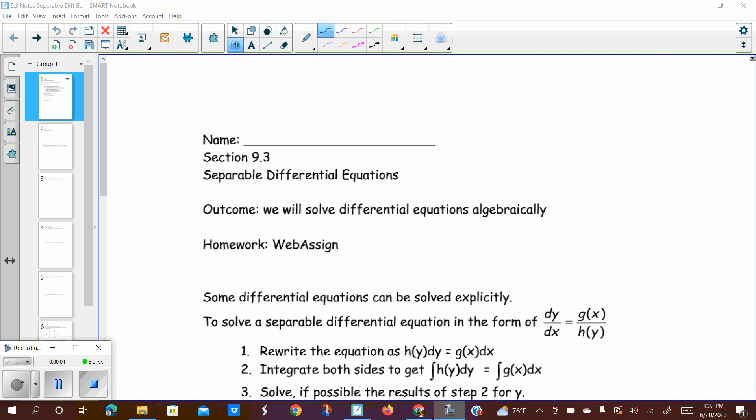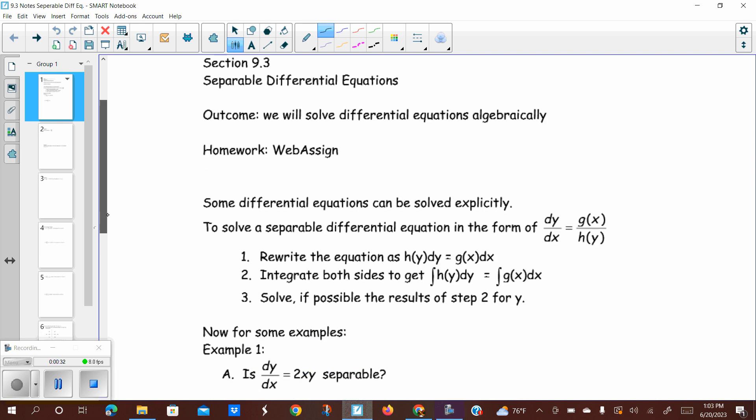This is section 9.3, called separable differential equations. It is exactly what it says it is. First of all, it's a differential equation, so it's got a derivative in it. The separable part is because we can actually separate the differentials — the dy and the dx in the form of dy over dx — in order to come up with the original function, basically to take the antiderivatives.